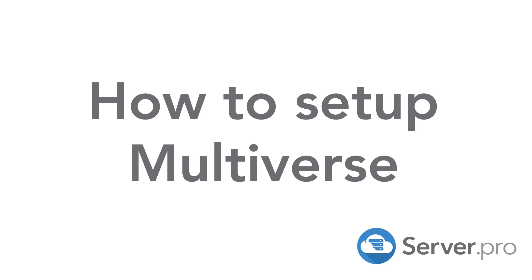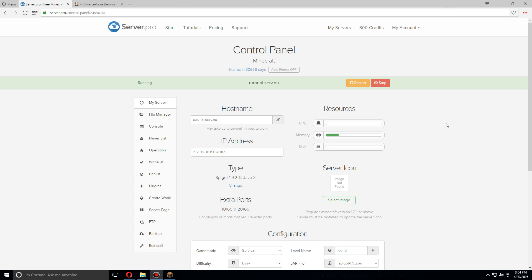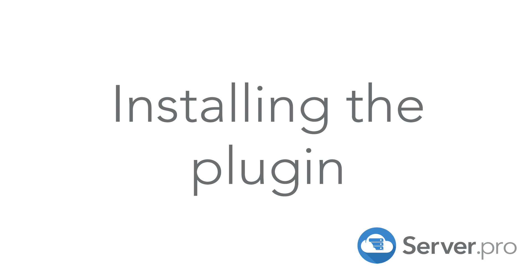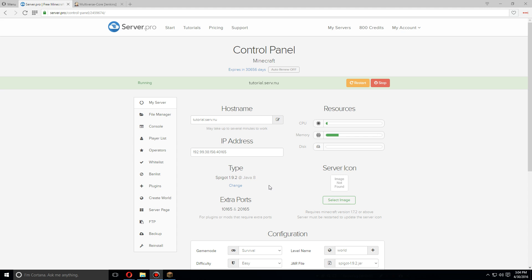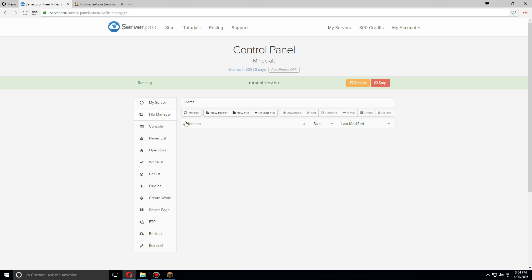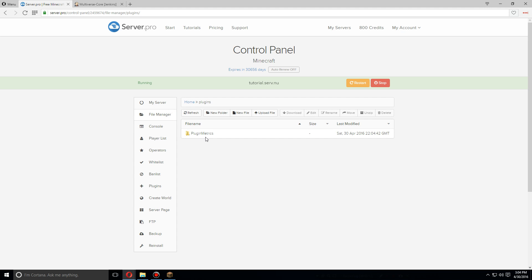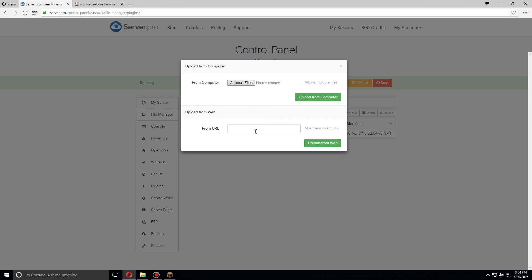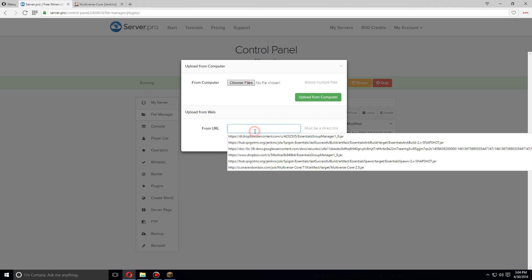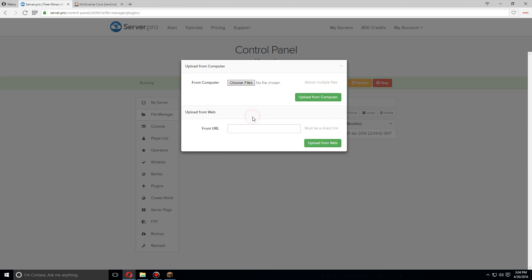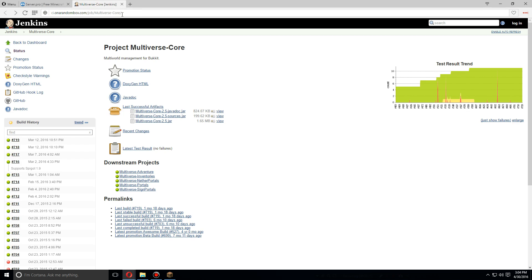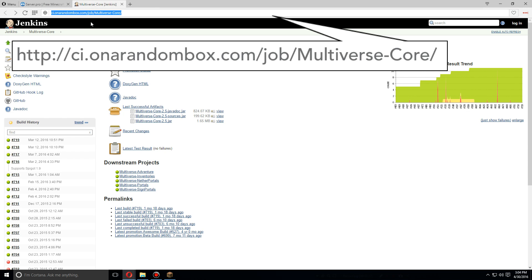Hey guys, today I'm going to show you how to install and set up Multiverse Core for Spigot 1.9.2. First, let's go over to the file manager, go to plugins, and in the plugins folder, click on upload file. We can do it directly from URL here.